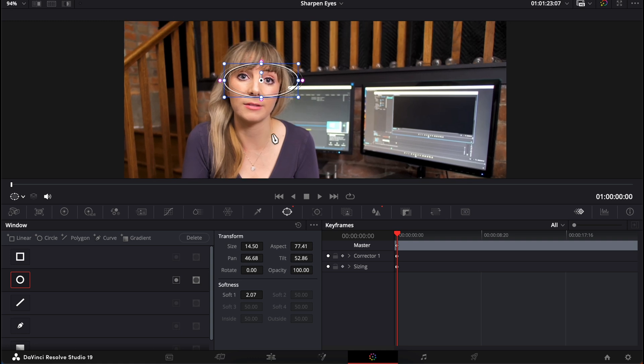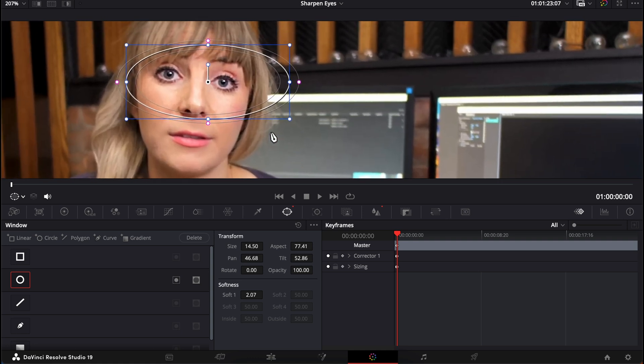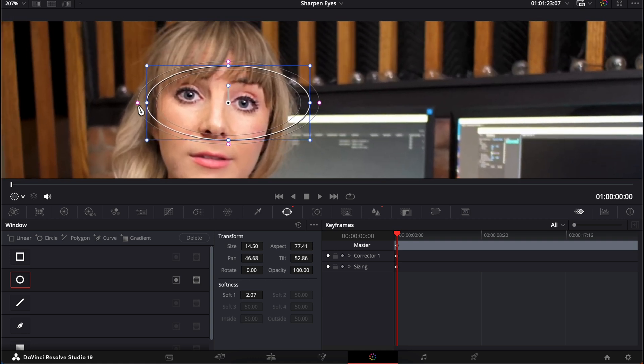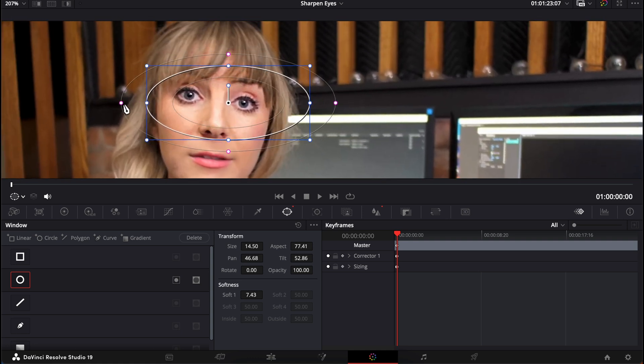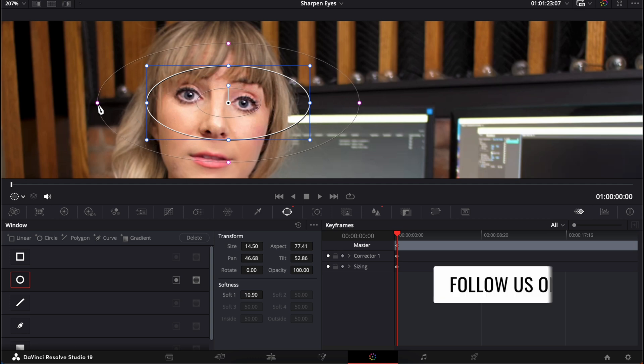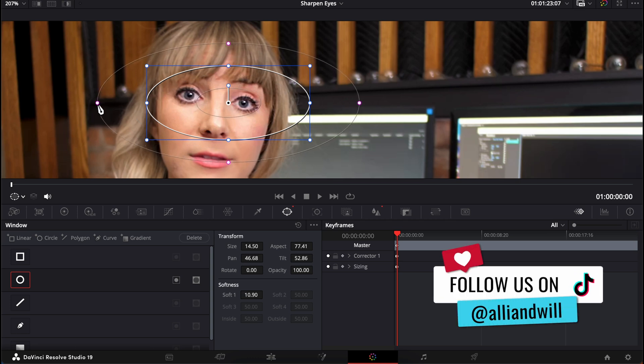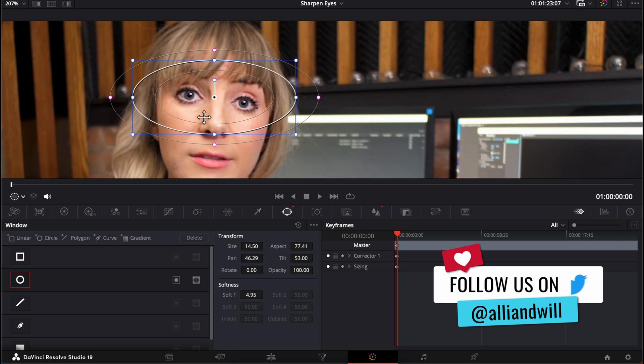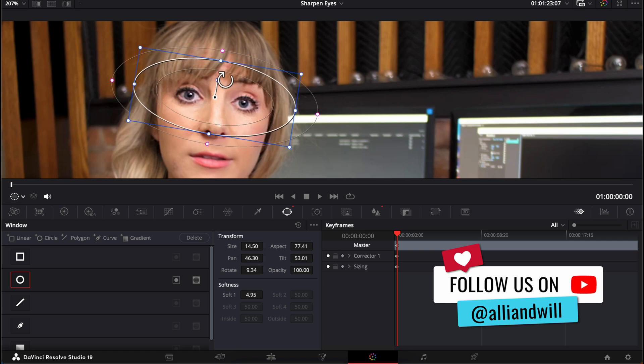And just to show you, if you were to instead adjust the outer anchor points, you would be affecting the softness around the mask. And I'll show you that more in just a sec. Okay. Hovering your mouse over this area shows this circle arrow, which lets you rotate your mask left or right if you need to.